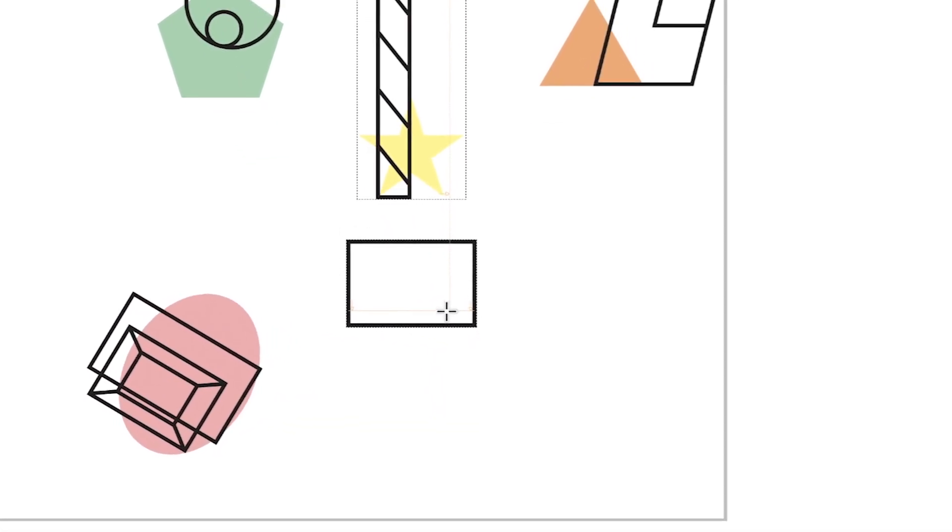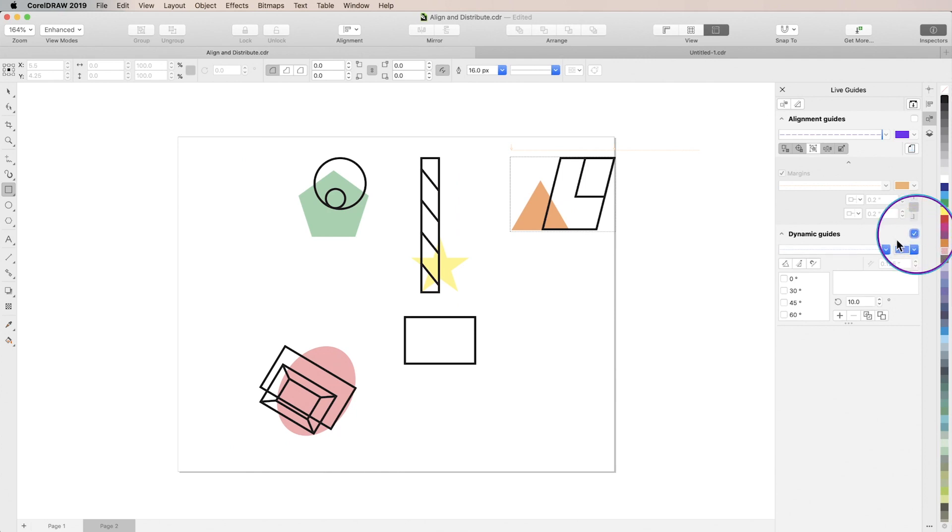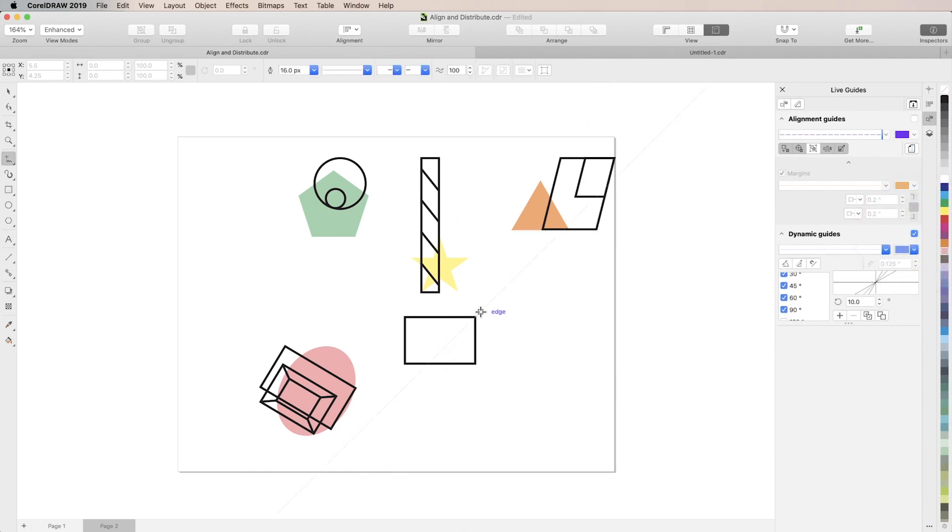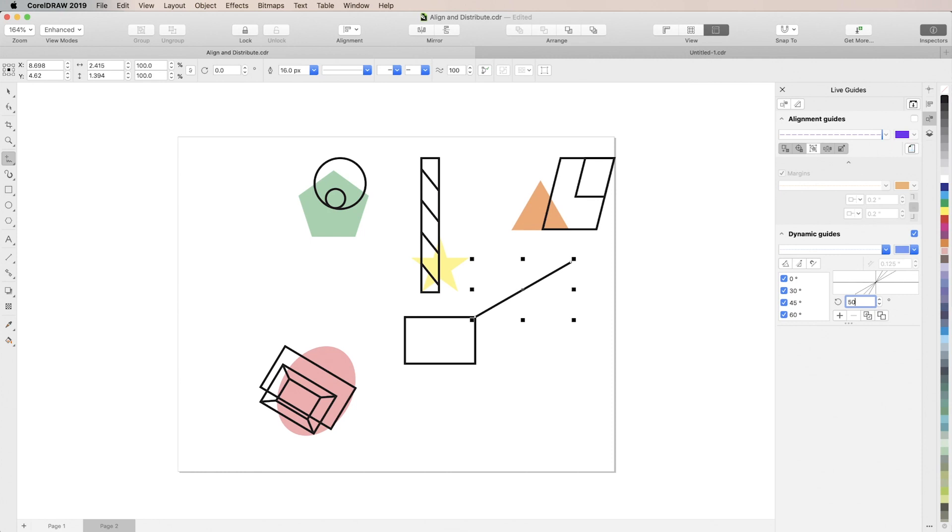And finally, activating dynamic guides will cause guides to appear at specific angles to points on your objects. If you need to add a custom angle that's not already in the list, just enter the value of the angle that you need and click the plus button.